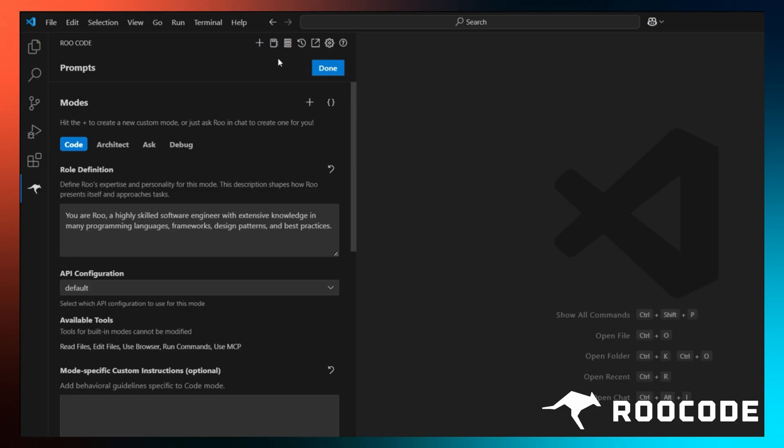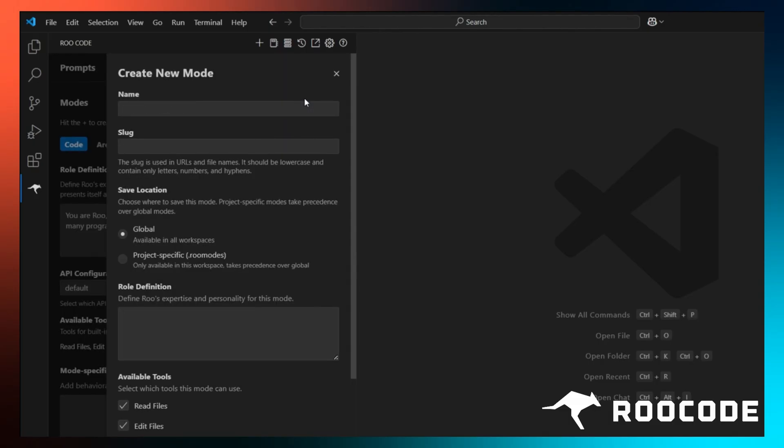You can also see some default modes provided by RueCode here, but we're here to make our own modes. So let's click on the create new mode option. It is marked by this plus icon right here. A new window pops up. This is where we shall build our new mode. Here is how it works.